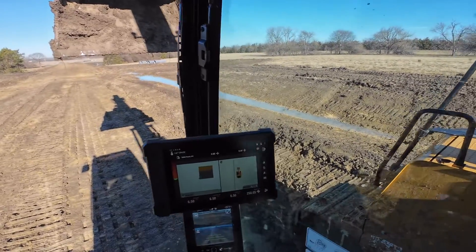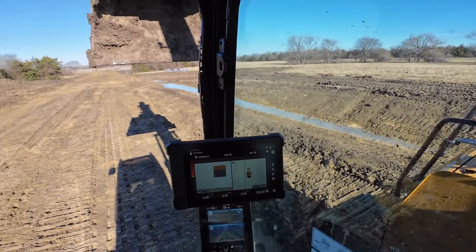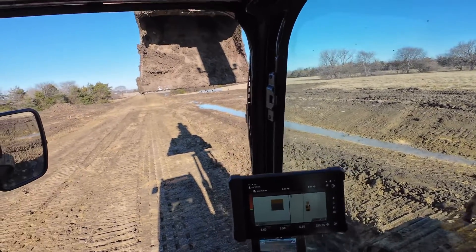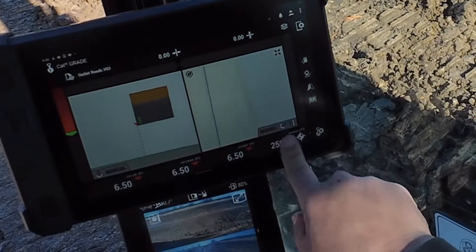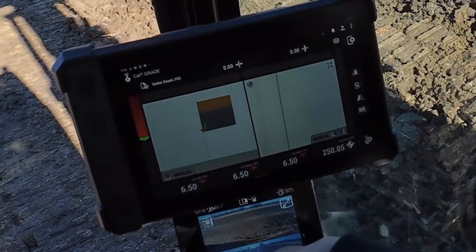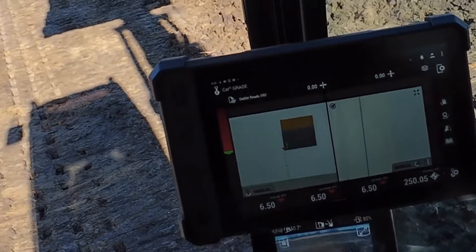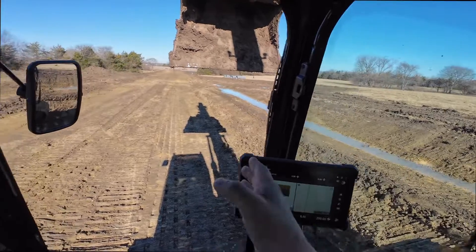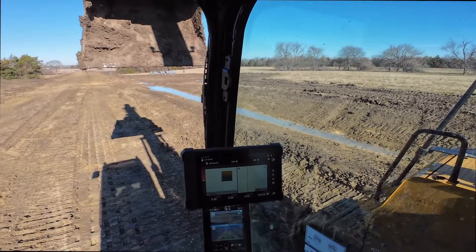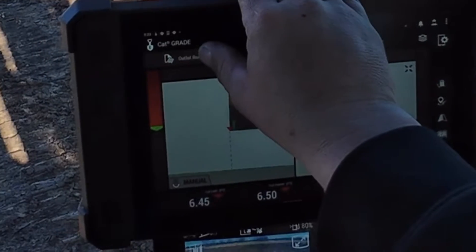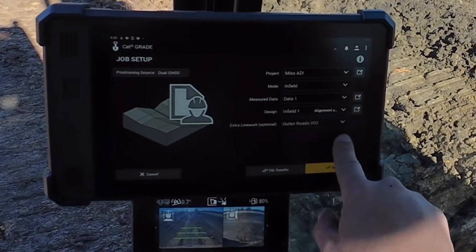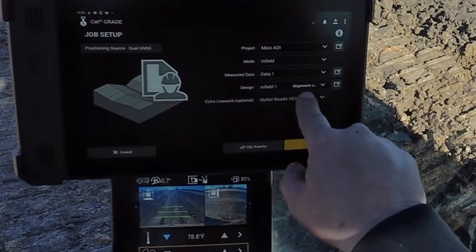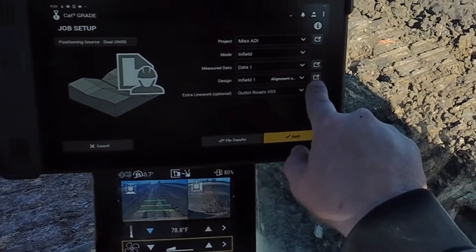Today I'm going to show you how to create an infield design. You can see our ditch just kind of falls off and doesn't do anything, so I'm going to create a ditch to go down there to drain this water. It's real simple — just come in here, push and hold that button from your mode, go to infield, then down to design and hit that black box.